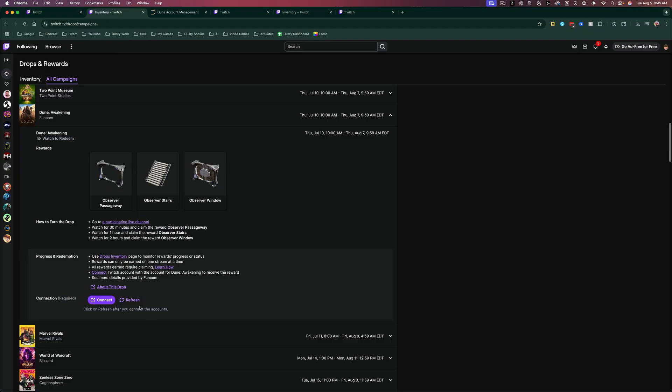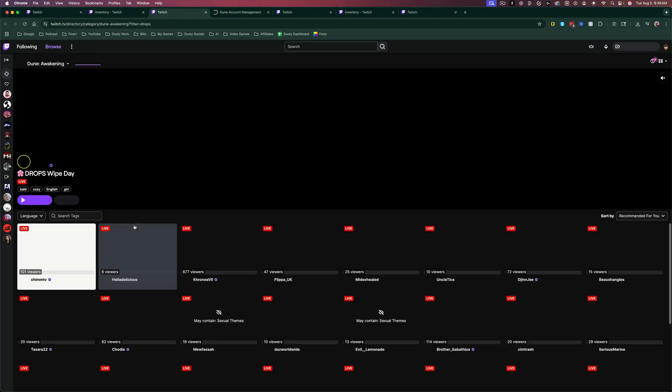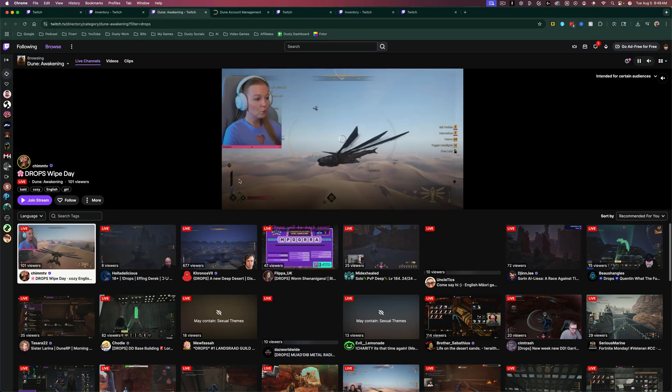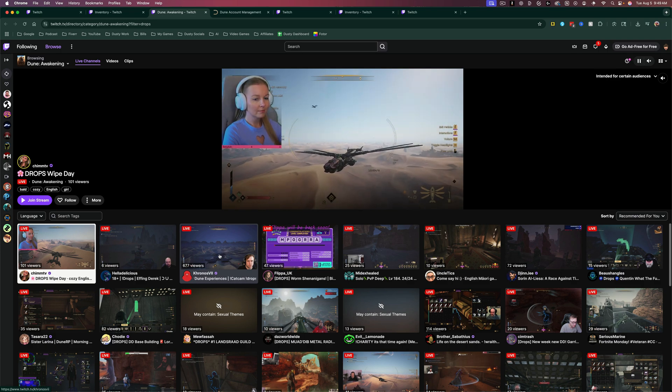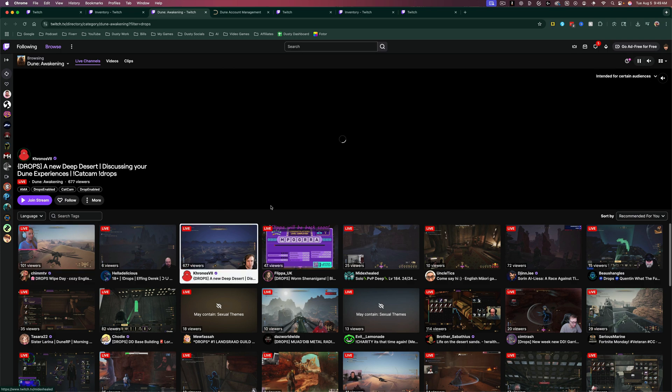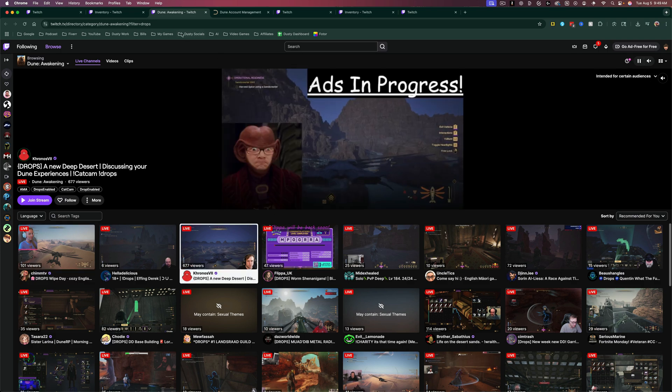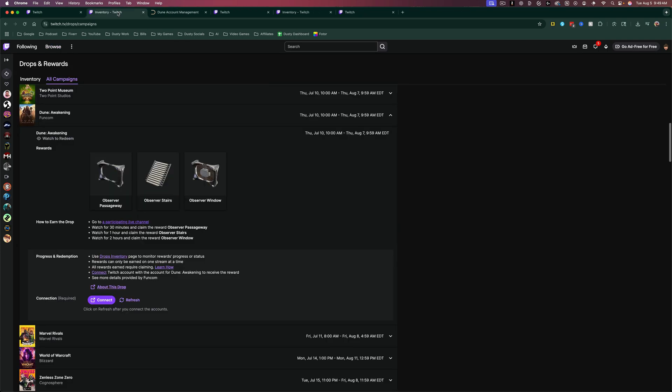And then go back here and hit refresh on the drops page. And then lastly, you just have to go to a participating live channel by clicking on the link here. It'll take you to all of the live channels that are eligible. Click into one of those, and when you start watching one of those channels,